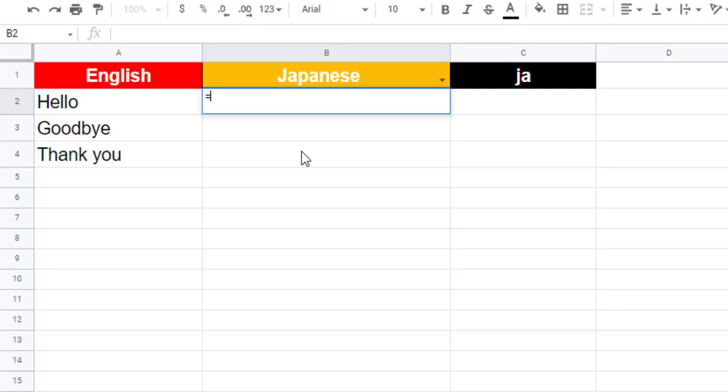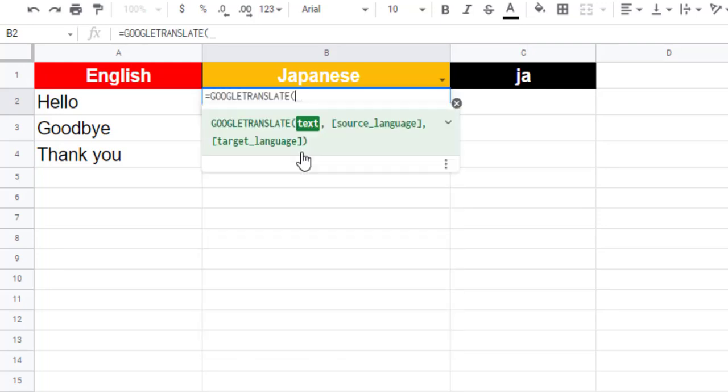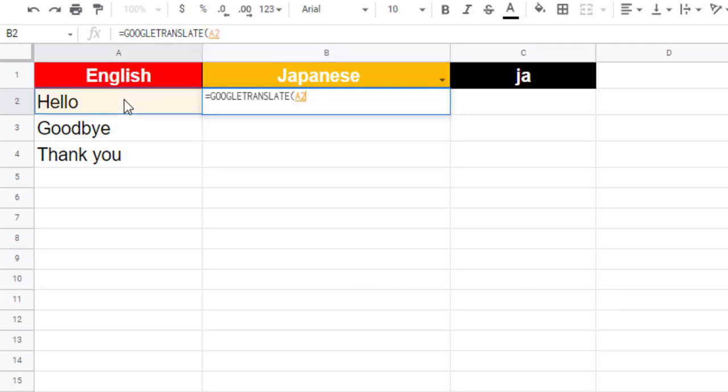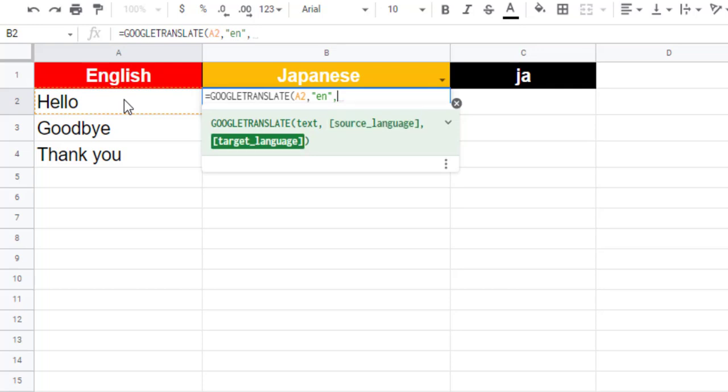Now use the Google Translate formula in cell B2 to translate the word that is in cell A2. For the text parameter, click on cell A2. The source language is English, so type EN. The target language code is in cell C1.